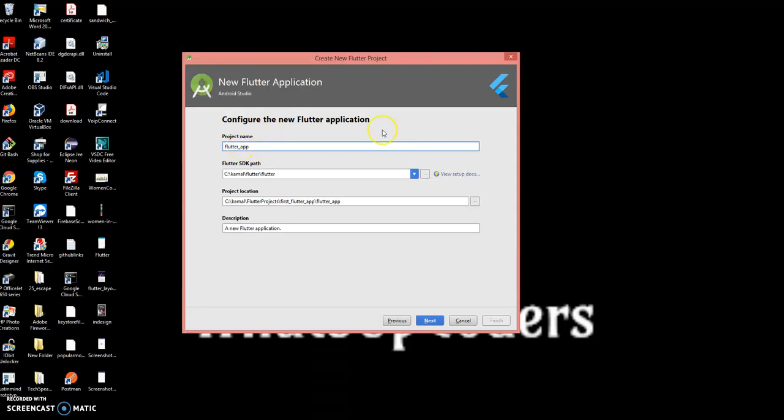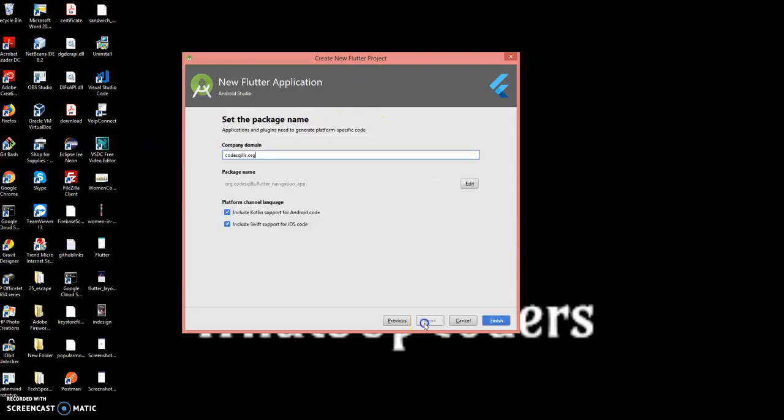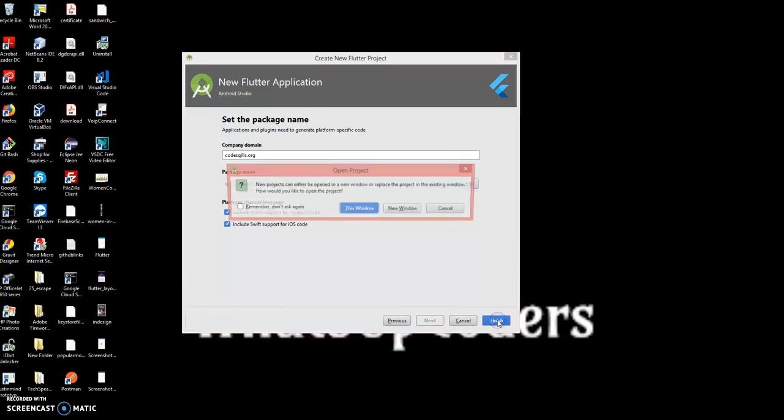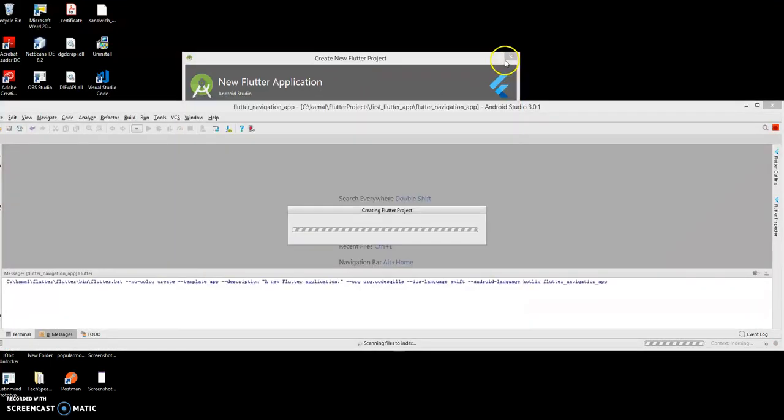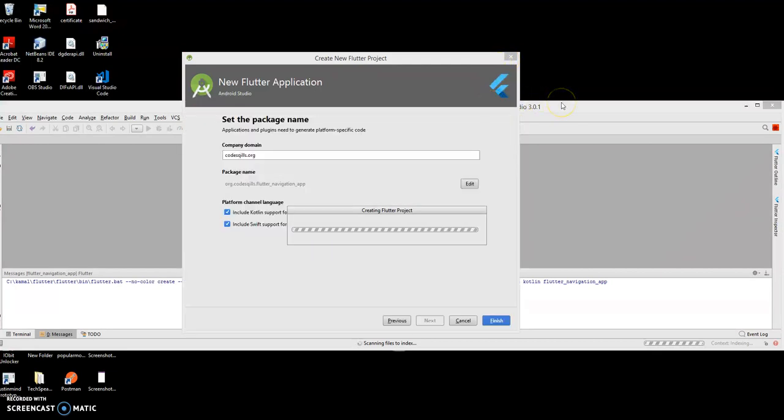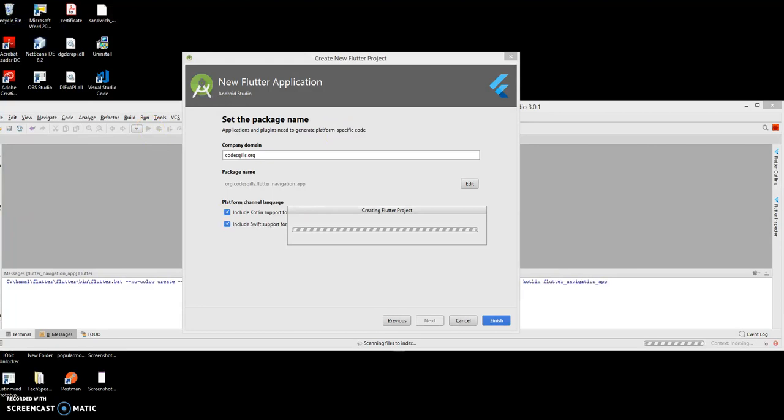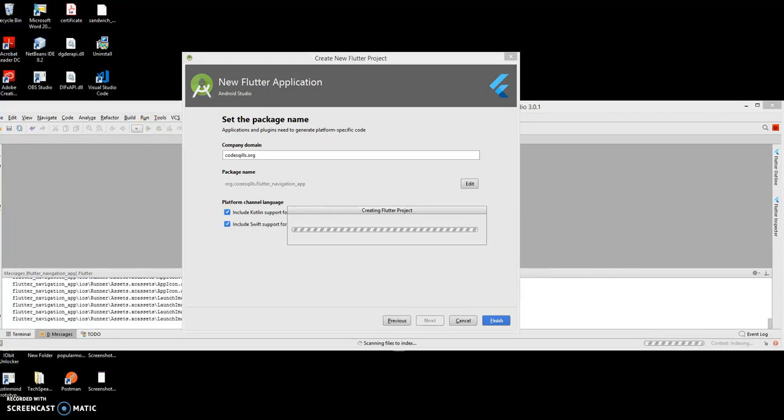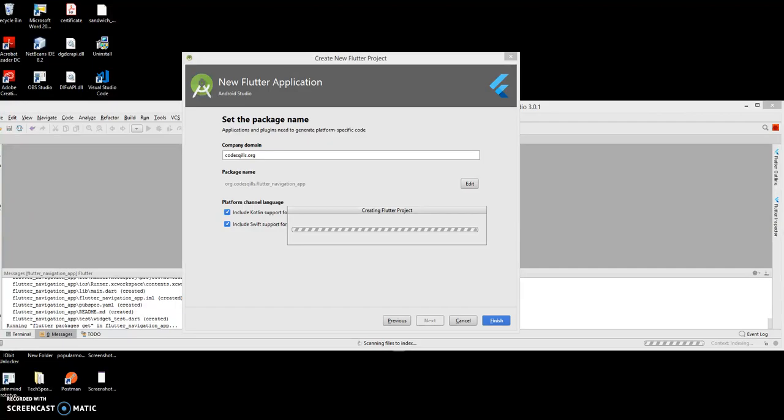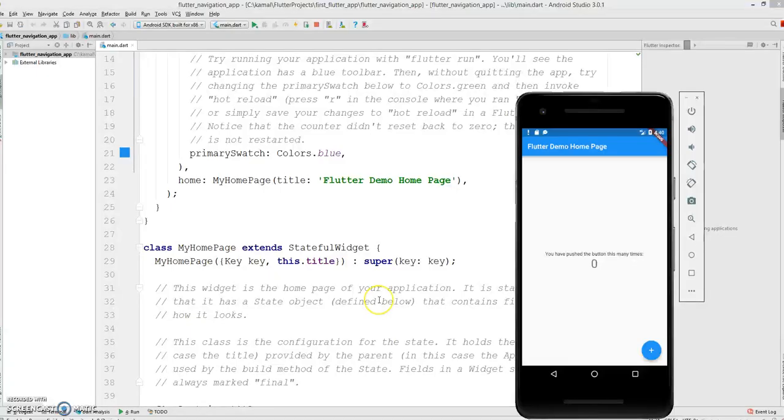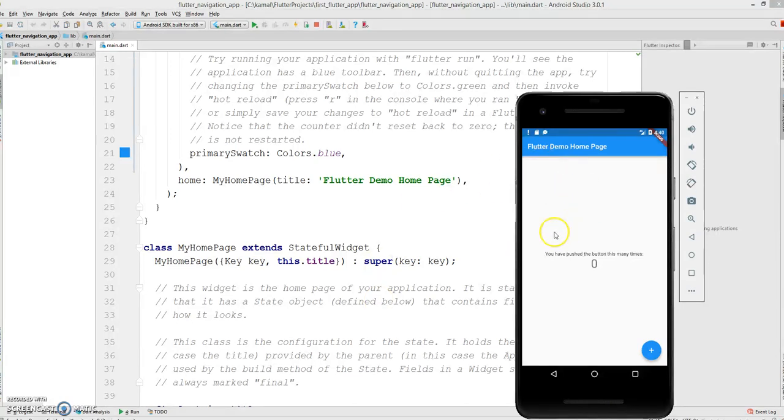I'll name the application and the project is setting up. The application is built and you can see the default Flutter boilerplate code and the emulator is also running.